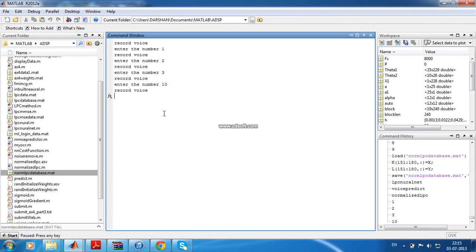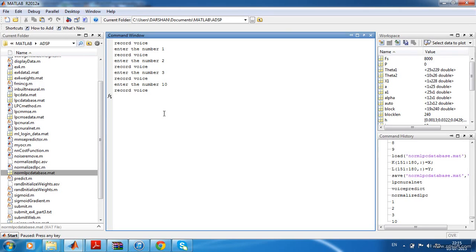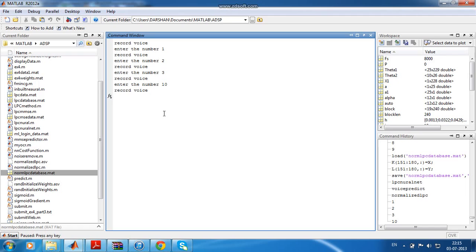Another thing is that you should not give one number more times. Let us say if you record one for ten times and two for just once and three for just once, then the training will not be balanced and it will not give more accurate prediction. Also, global minimum will not reach while training the neural network. So it is better to have symmetry while collecting the training samples.